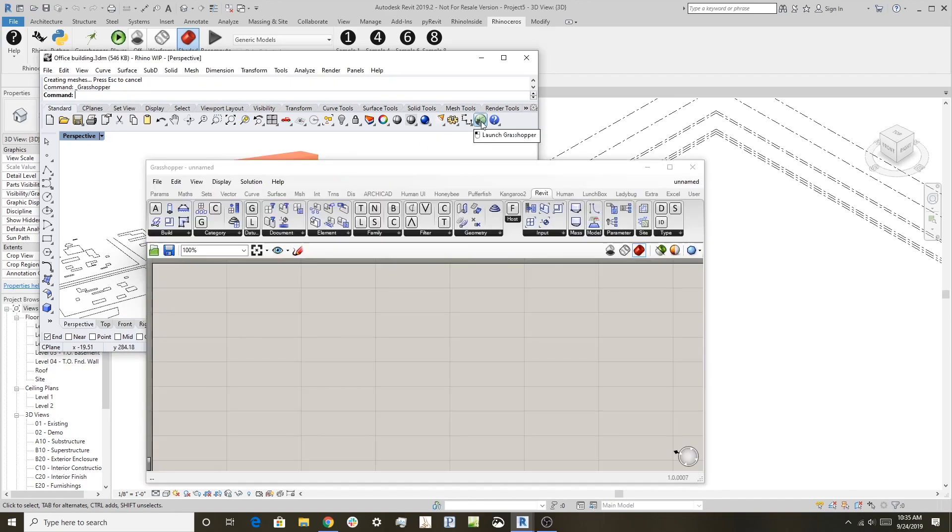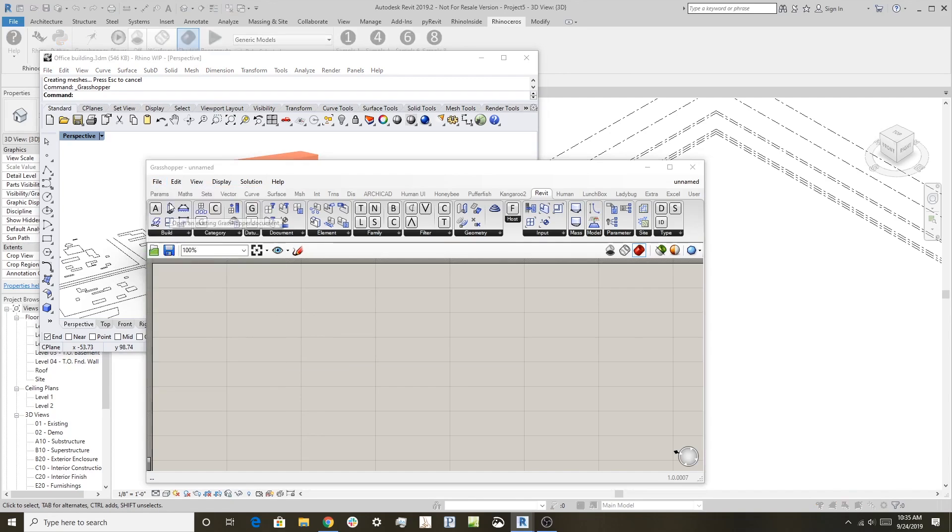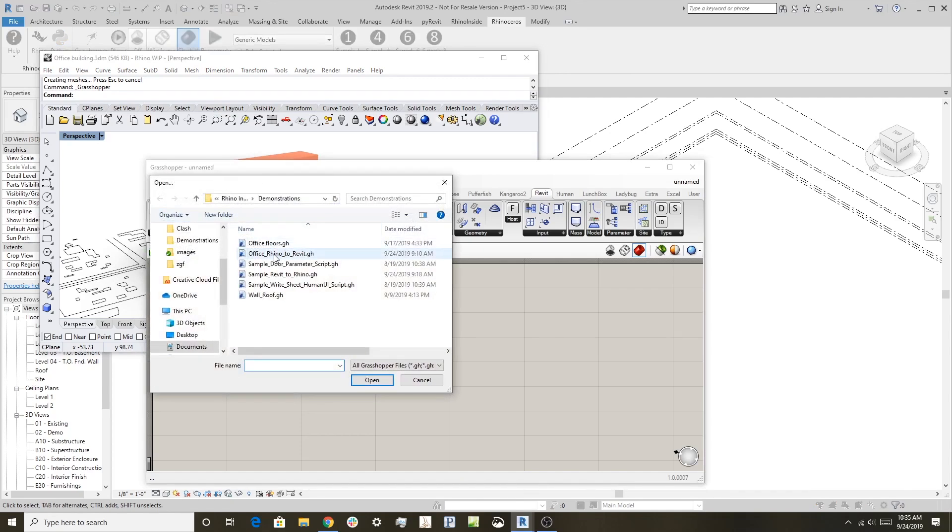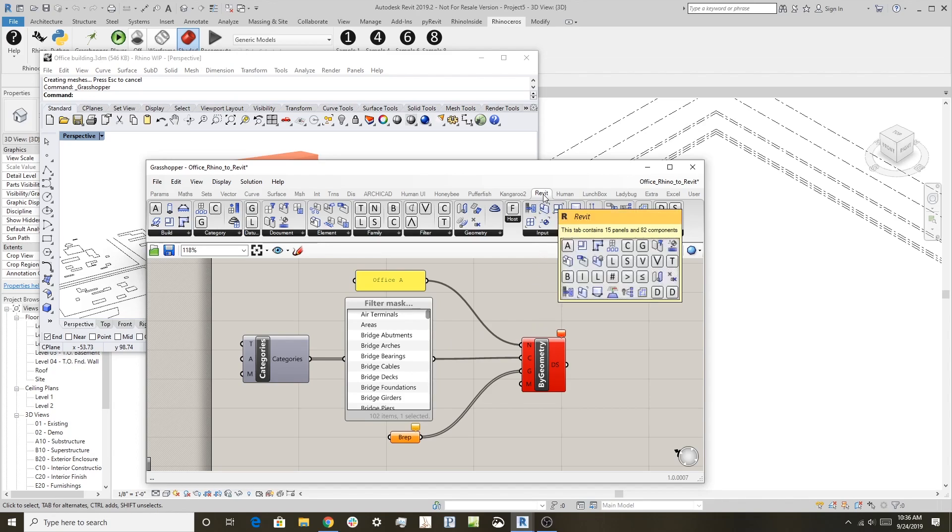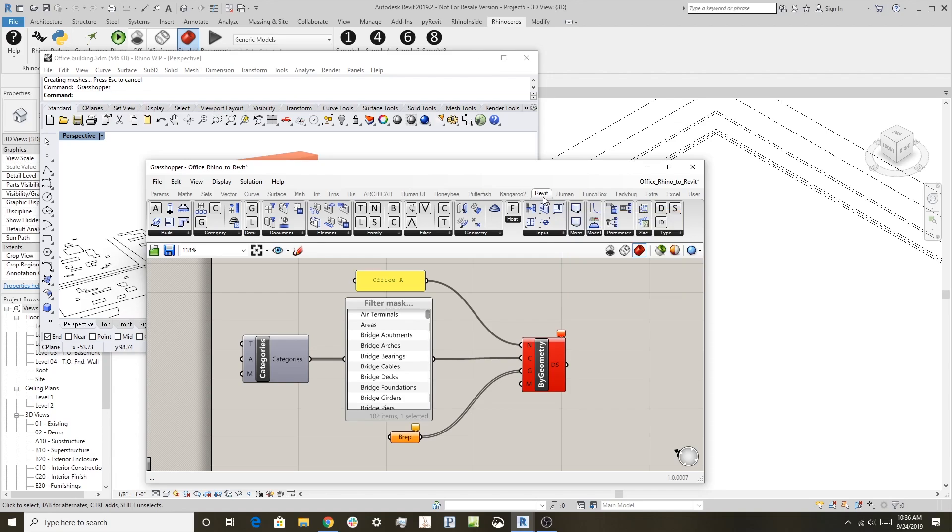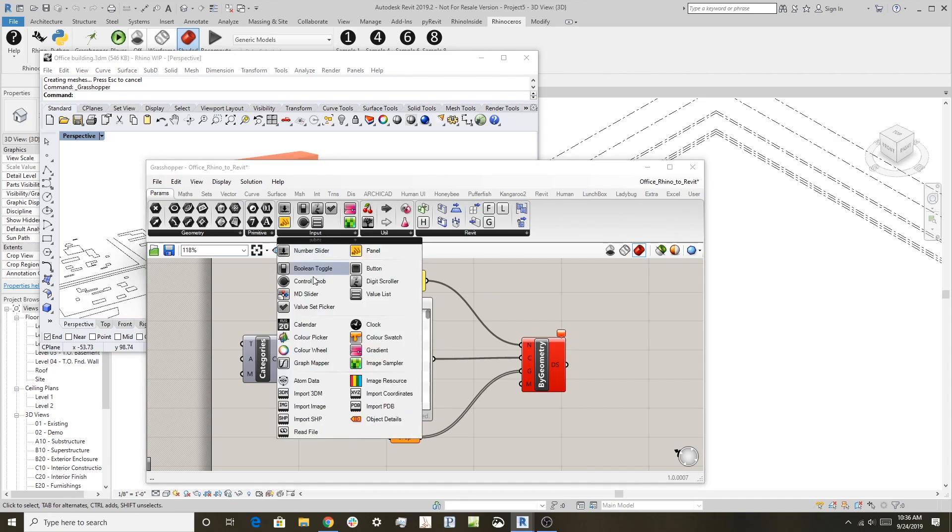I'll open Grasshopper and I'll open the file called Office Rhino to Revit. When you look at this, you'll see it's a very simple definition. I used some tools from this special Revit toolbar that runs inside Grasshopper when it's running in Revit. It has this filter mask, which is under Parameters or Input Value Set Picker.